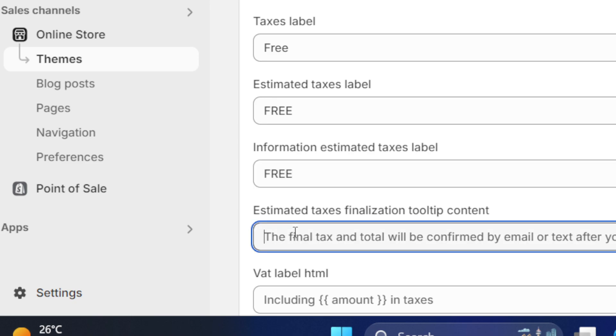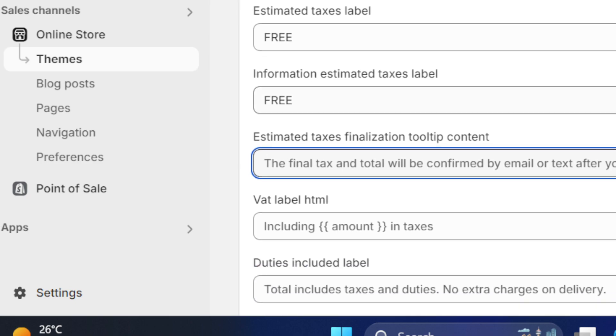Estimated Taxes Finalization Tooltip Content—add Free to each one as you want.